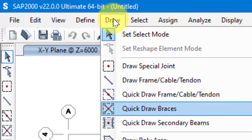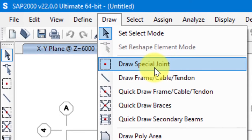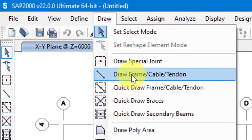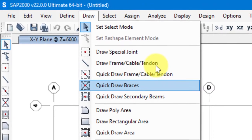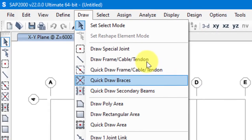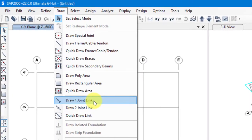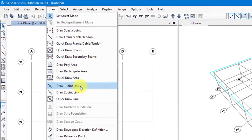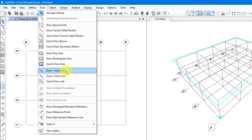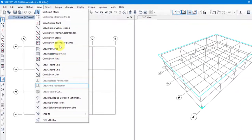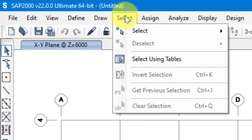After Define we have Draw. When we've defined sections and materials, we use the Draw toolbar to draw them. We have Draw Special Joint and options to draw Frame, Cable, and Tendon in various ways. These toolbars allow us to place the defined parameters into the model.